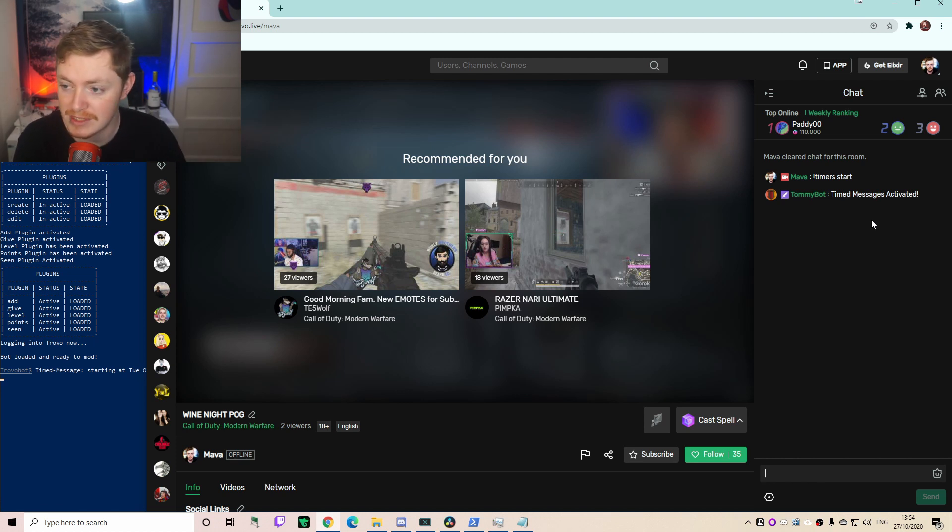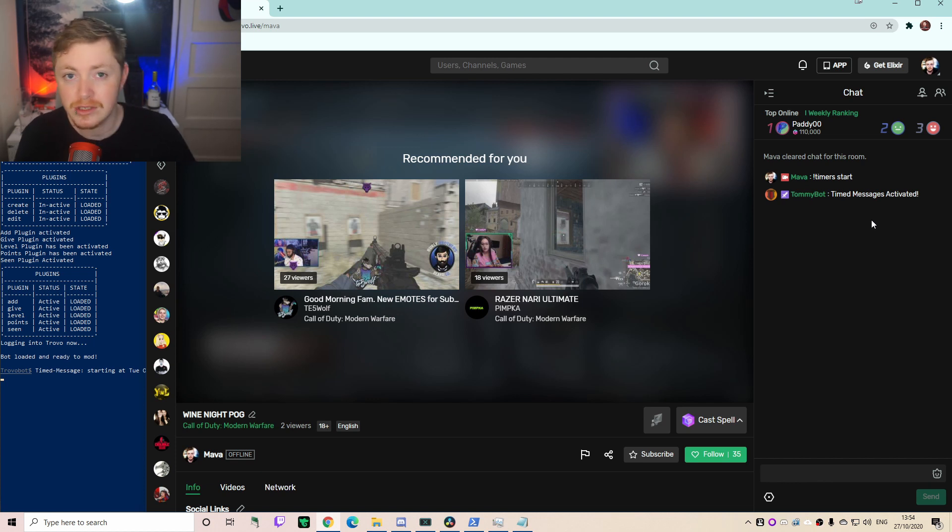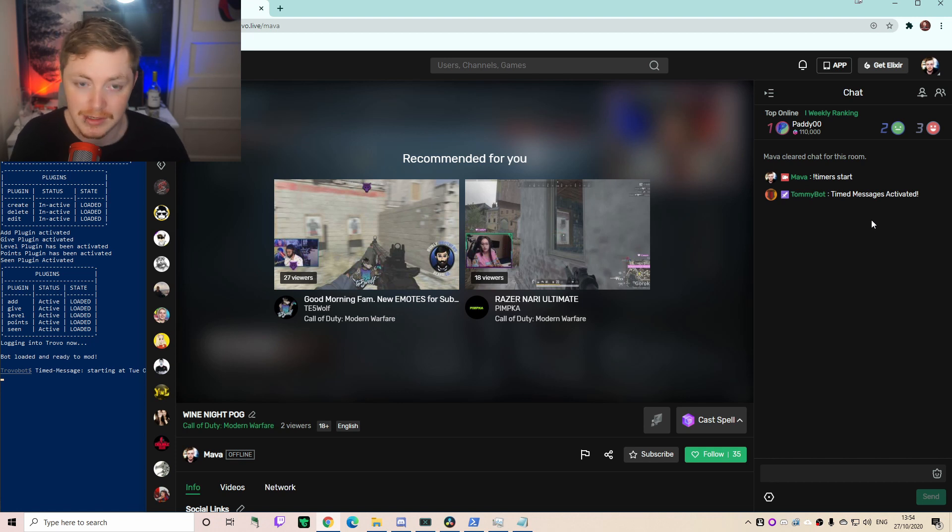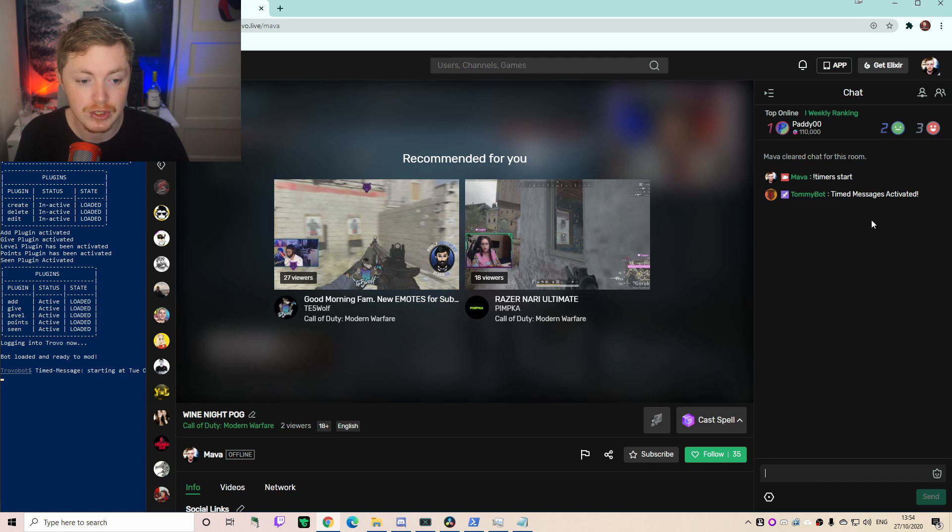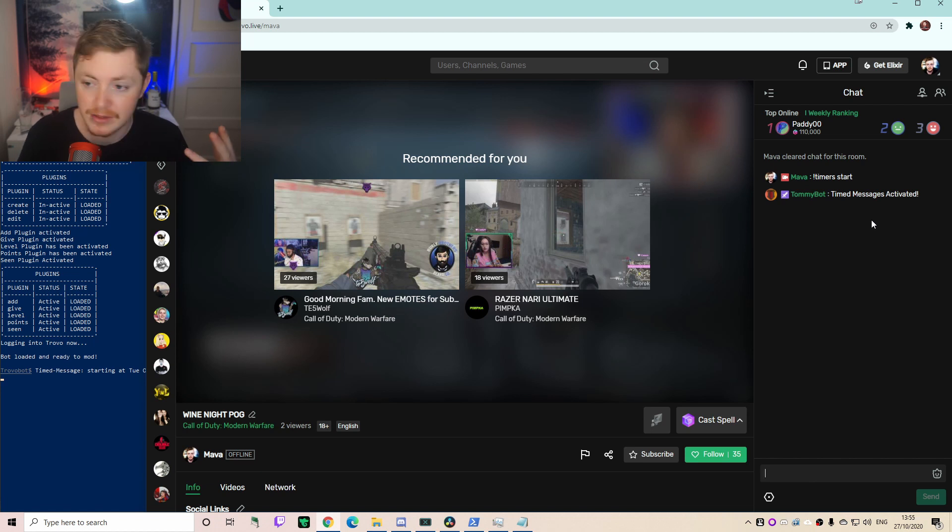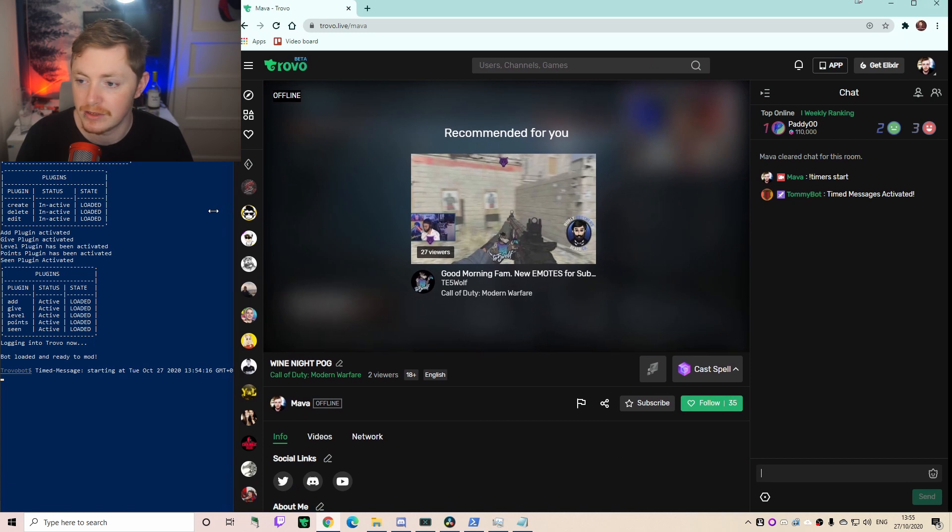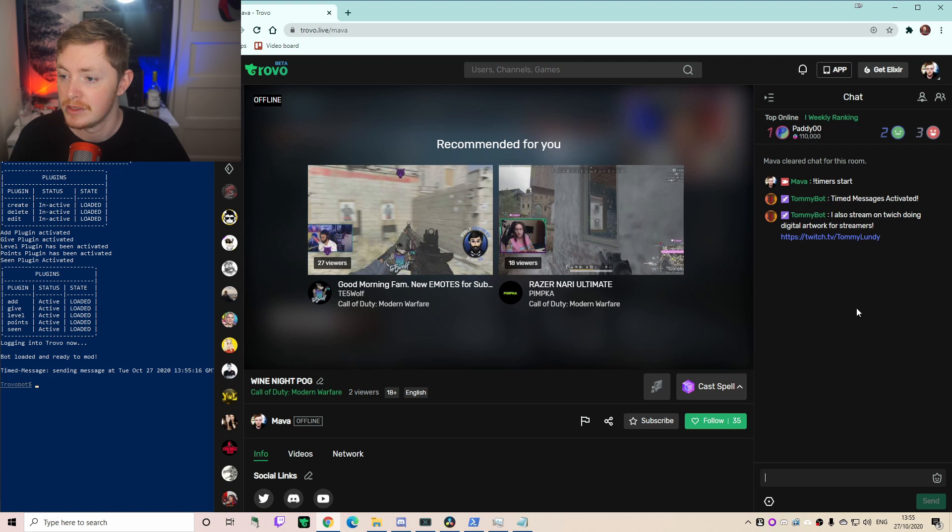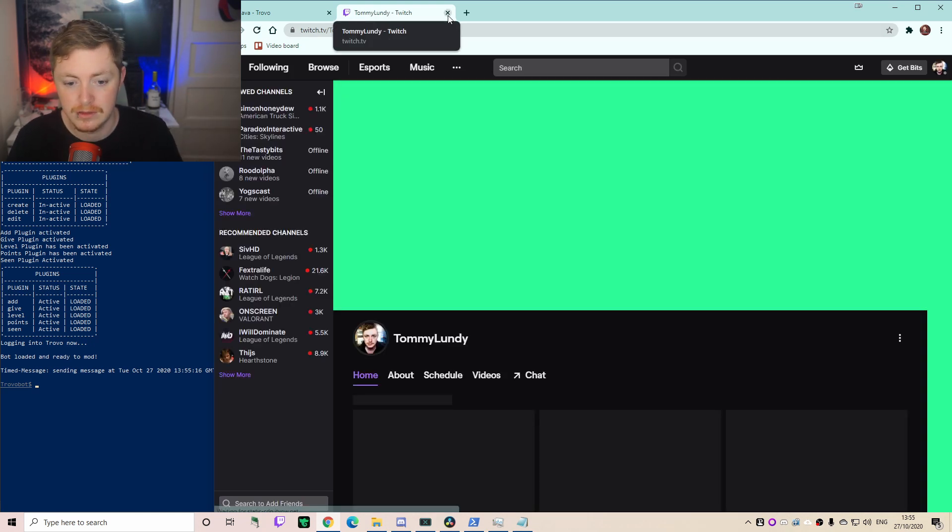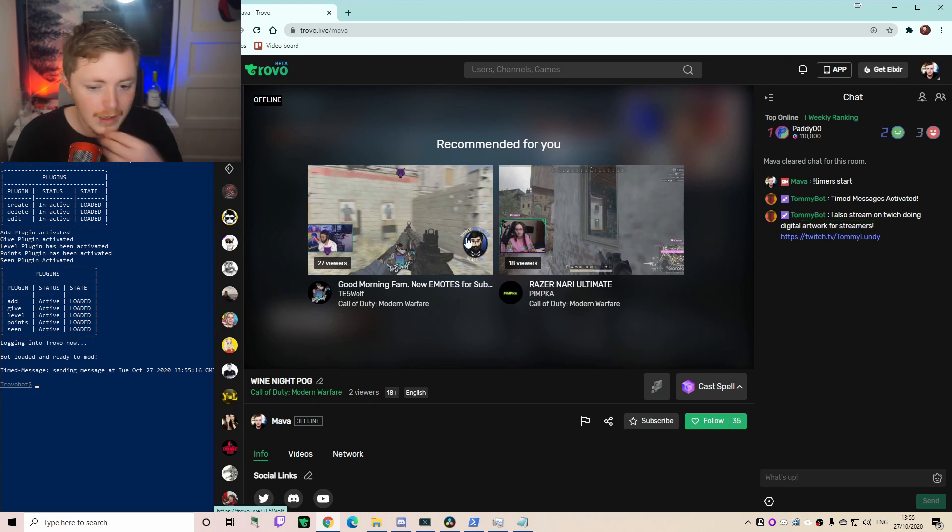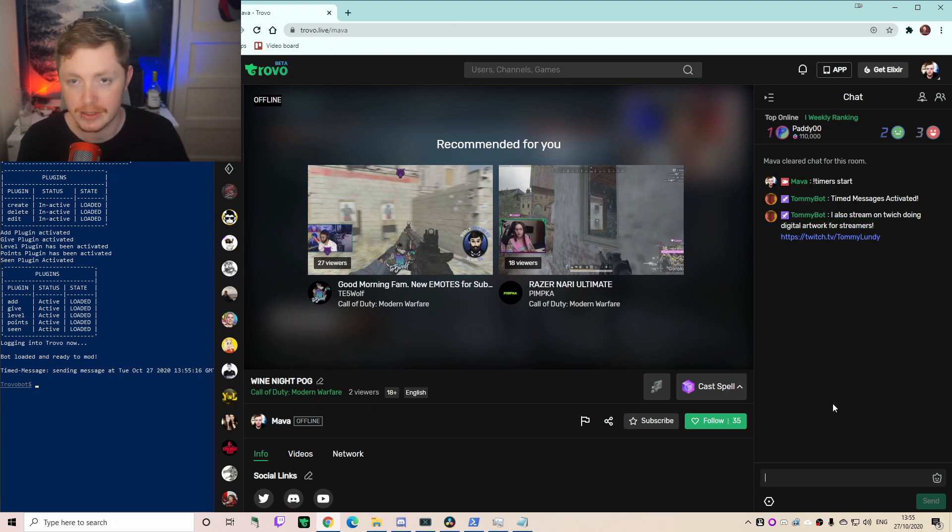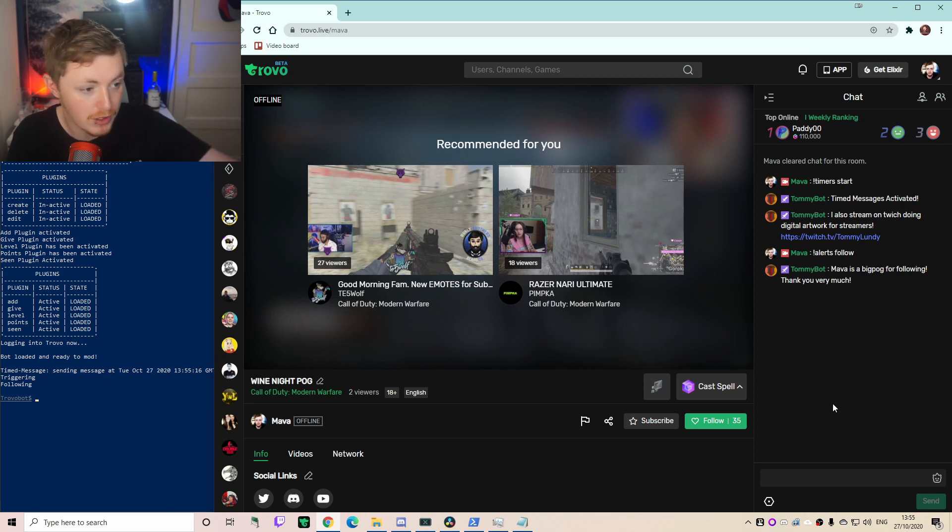So now every minute like we said it's going to send those messages. Now again, do not actually set it to one minute. Keep it 15, 20. I wish you could do different frequencies so that one only goes every like 20 minutes and then one goes like every 40 minutes. But what can you do? This isn't Twitch. There's not a need to just keep filling up your chat. When someone joins they can read what was already said. Now we're still just kind of waiting here for a minute to get this first message. See, there we go. I also stream on Twitch doing digital artwork for streamers. There's the link to my Twitch. Big pog. Go follow by the way. Another thing we want to do then is we want to test our alerts for like if we follow. I'm just going to do this just to test it out and Mava is a big pog for following, thank you very much.